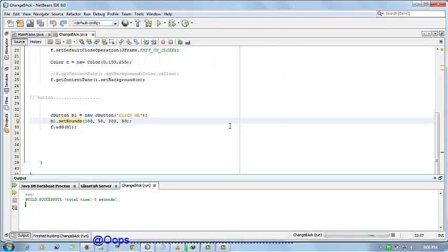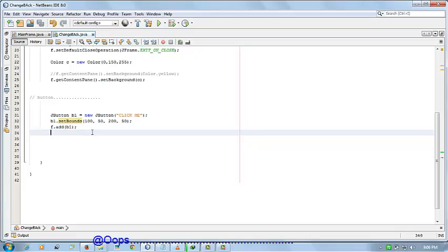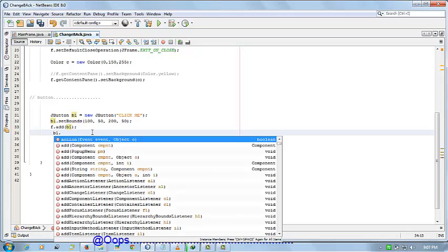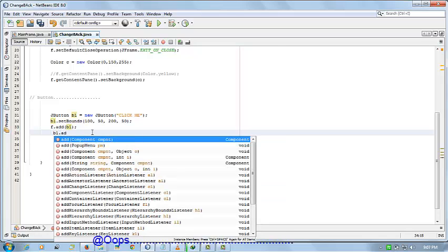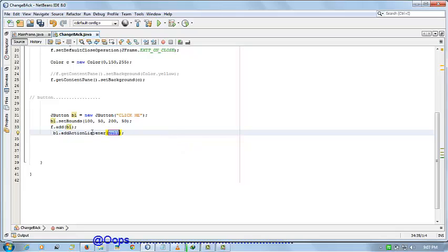Now let's see how to perform an action when we click on the button. For that, b1.addActionListener. Call a new object.